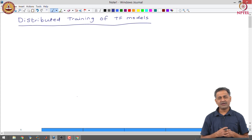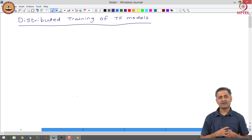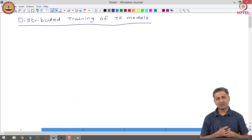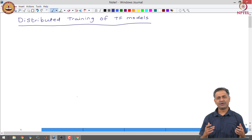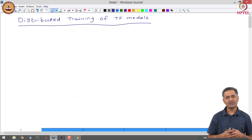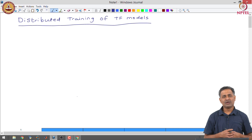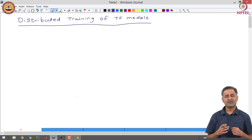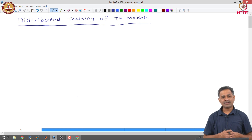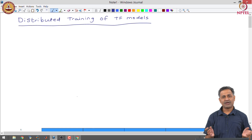The distributed strategy is designed in such a way that there are minimal code changes. So when you actually train a TensorFlow model in a distributed manner, you will see that there are not many changes required in the code that we already wrote.